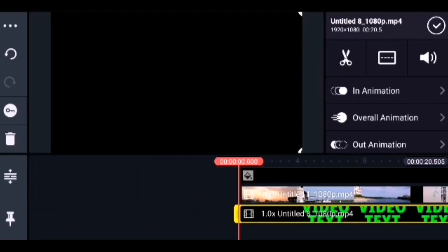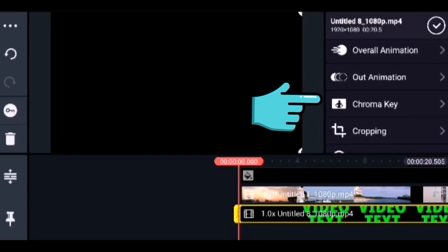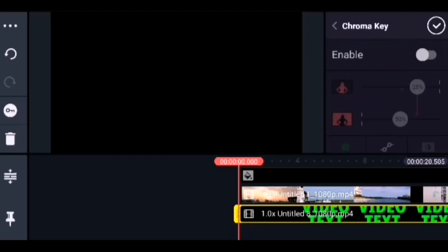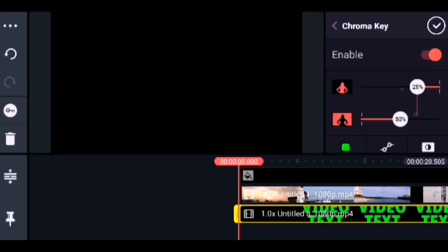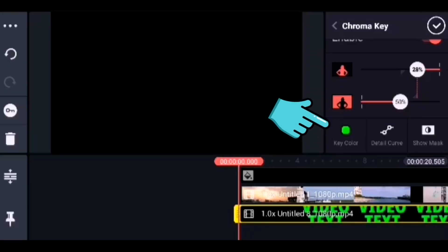Now comes the main part — we need to bring the video behind the text. Go to the menu and find the Chroma Key option and select it. It will open the menu — enable it. After enabling Chroma Key, make sure the key color is set to the same green we selected for the text. Verify the color is green and tap OK.